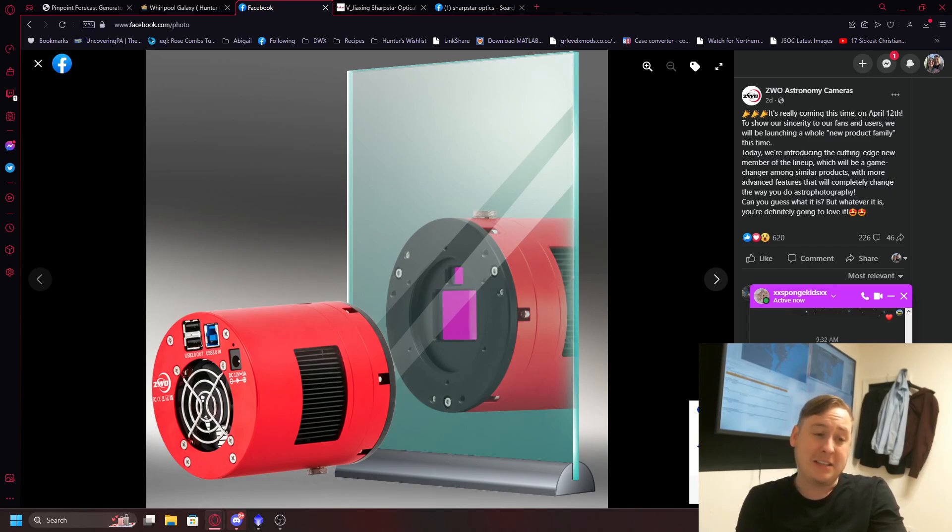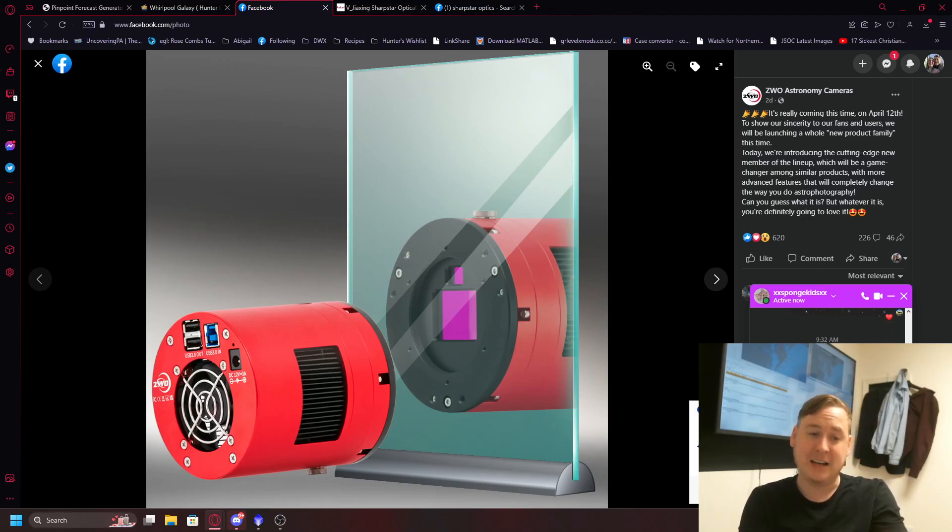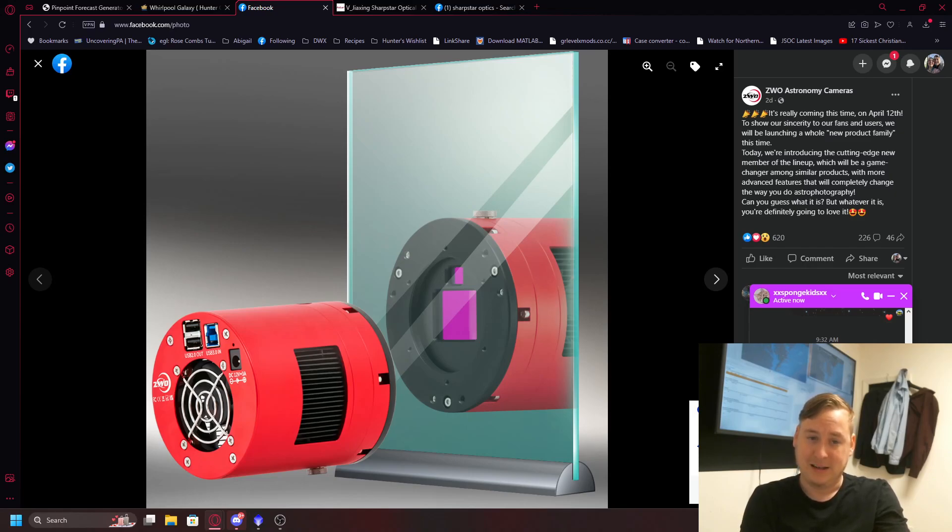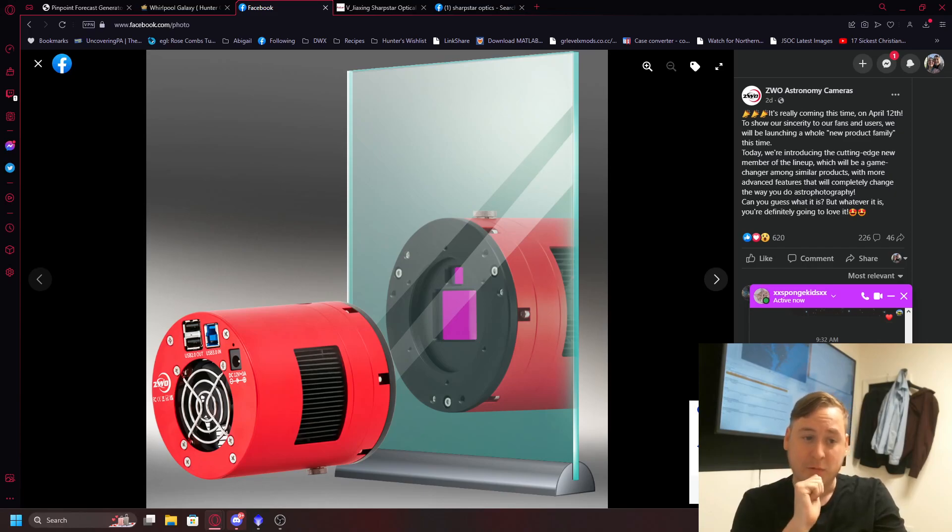ZWO is unveiling another camera. Now this camera is a little bit different because it looks like a full-frame sensor, but there's a secondary sensor just above it. Now that gets me thinking of either two things. One...